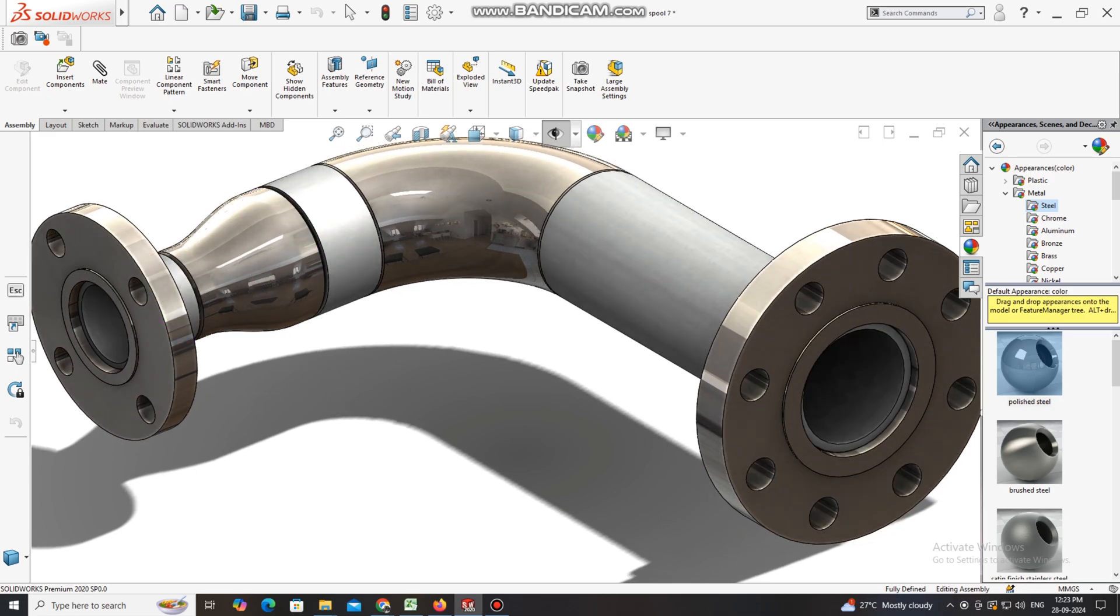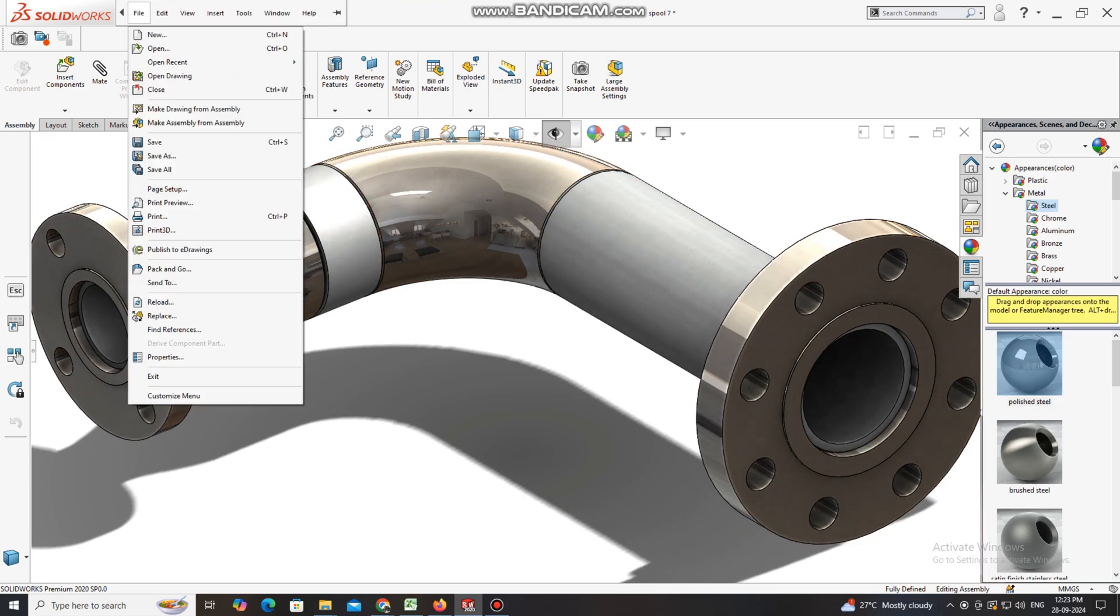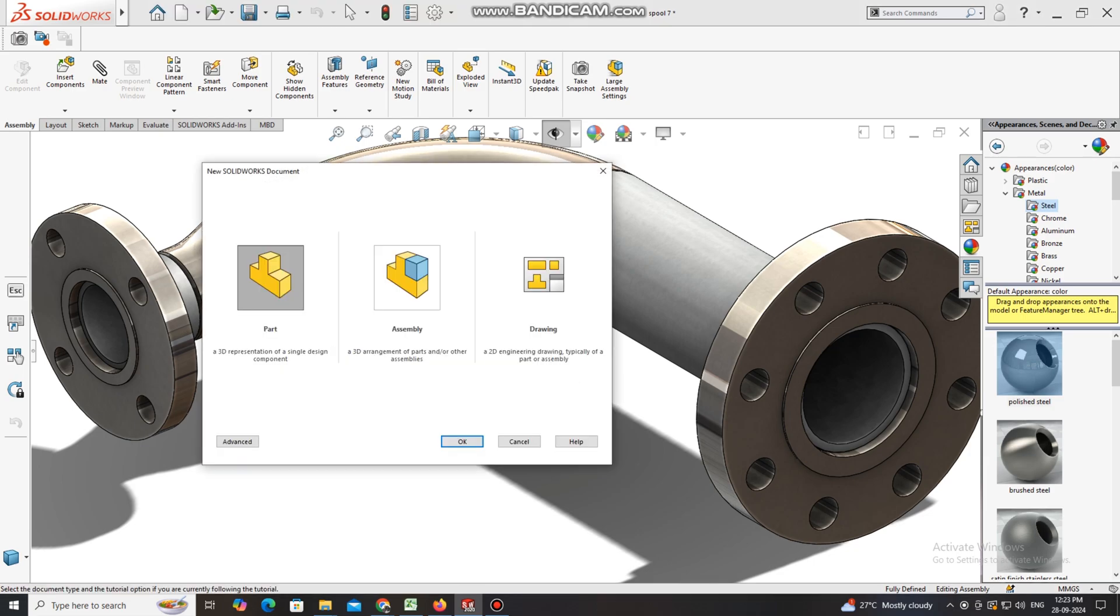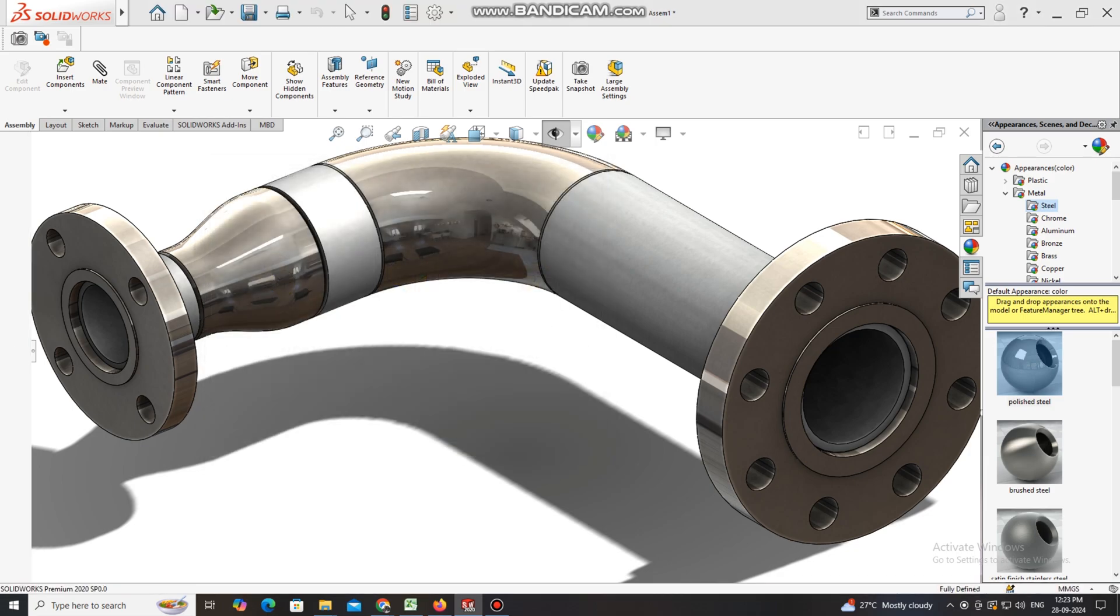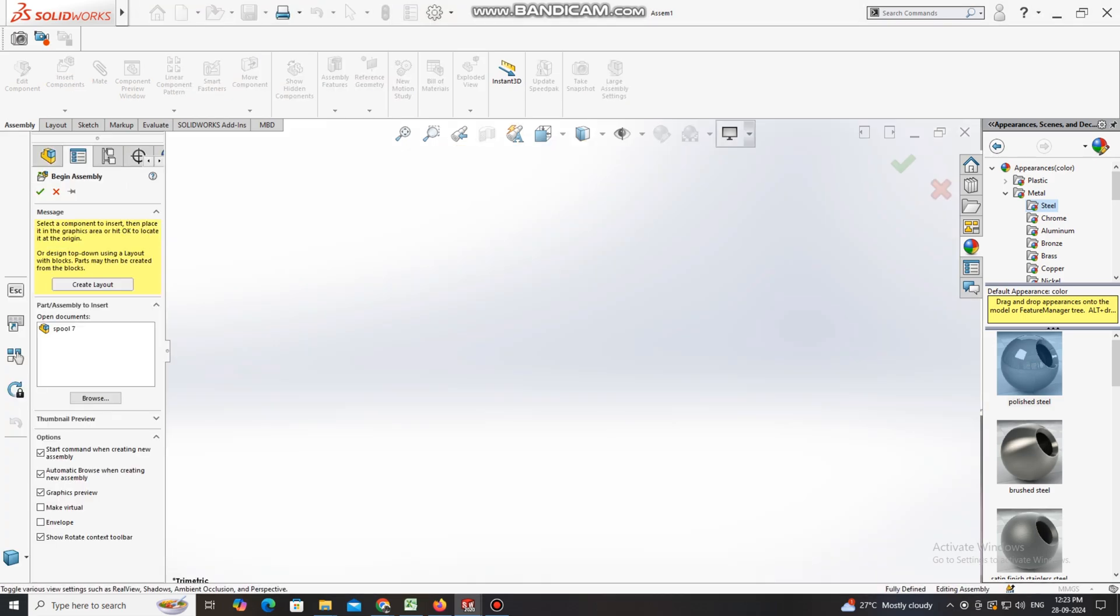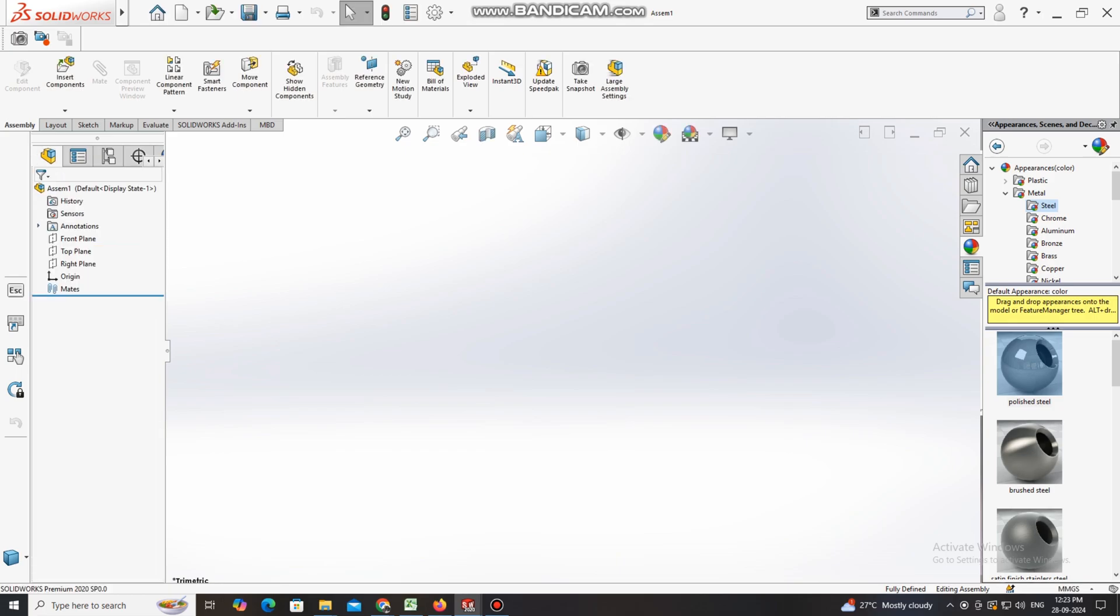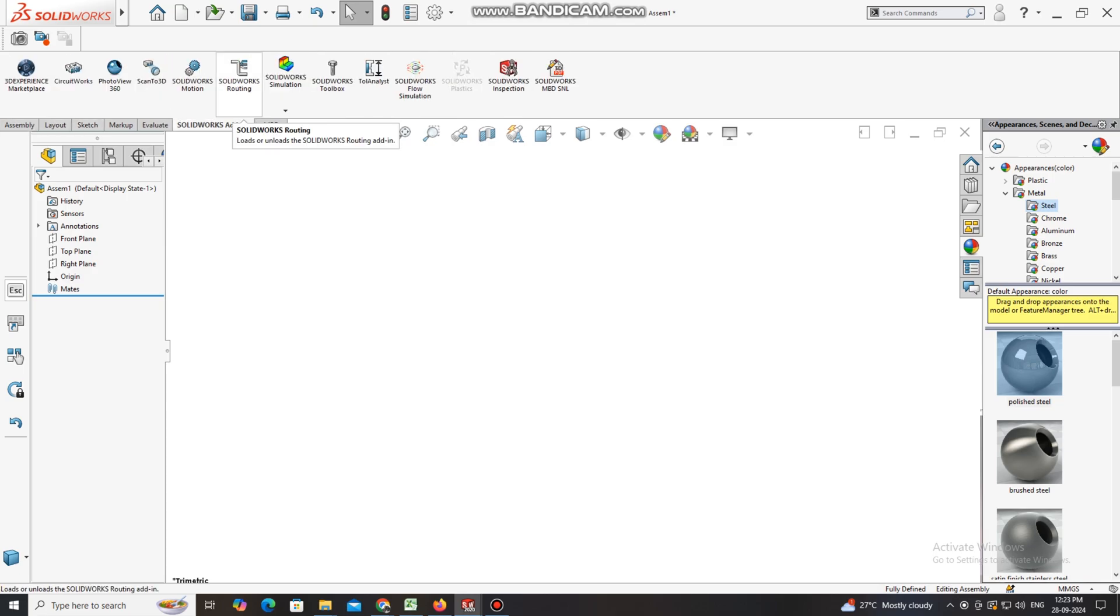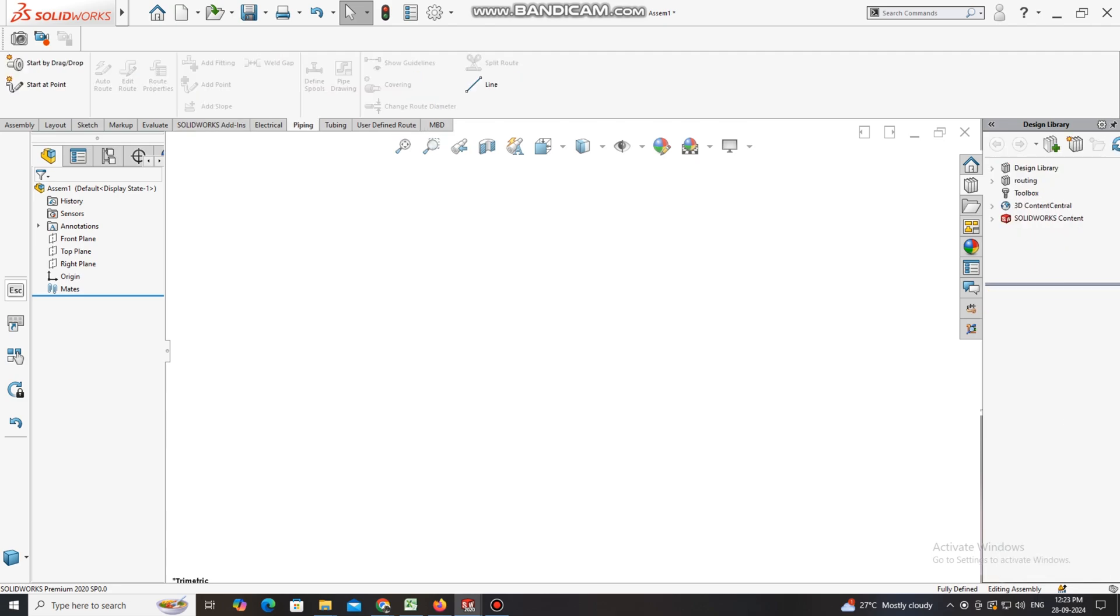Thanks for watching. We have to create, so go to file, select assembly. Here we just enter the assembly, now we change the color to plain white. Go to SolidWorks add-ins and select SolidWorks Routing.